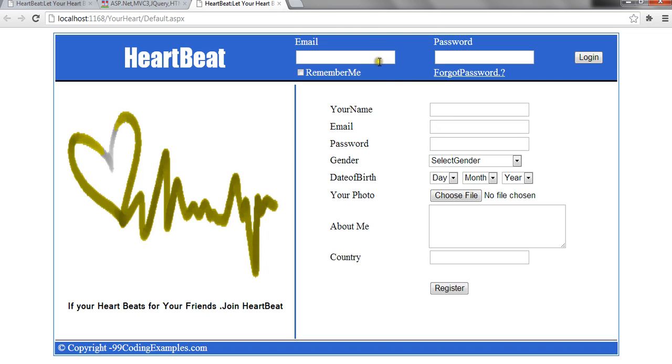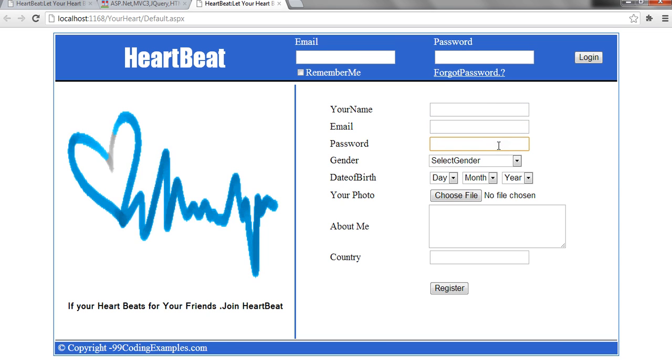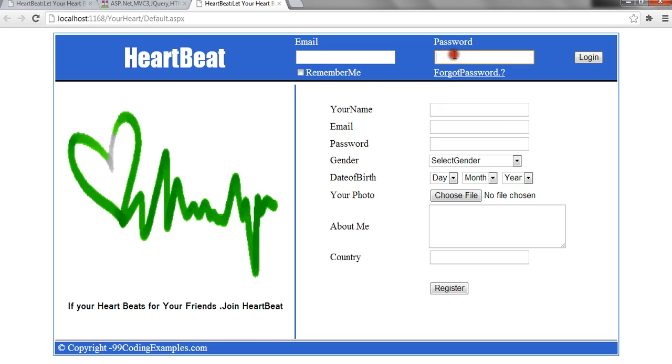There are two forms. One is registration form. Other one is login form. Every new user who wants to use this social networking site first of all have to get him or her registered on this application. Then, using this login form, he can login and go to his profile page.